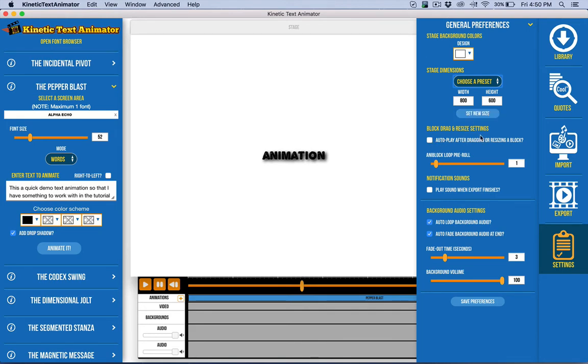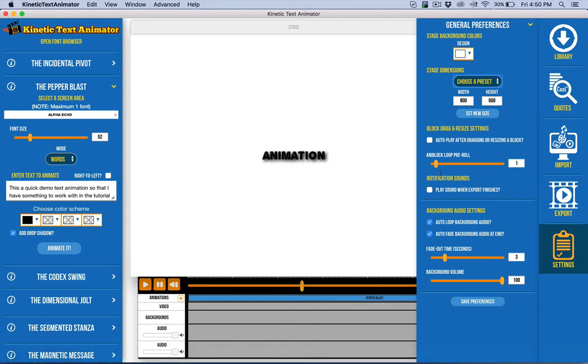You have the ability to auto-play after dragging or resizing a block. If you're changing something up, you want to automatically see the results. You can turn that on rather than having to hit the space bar or the play button over here.